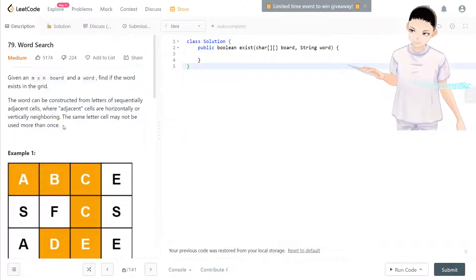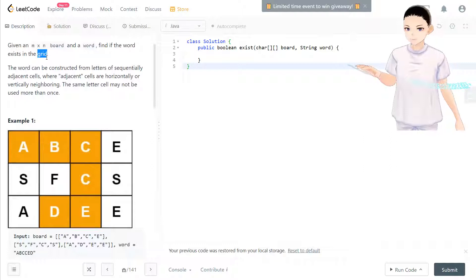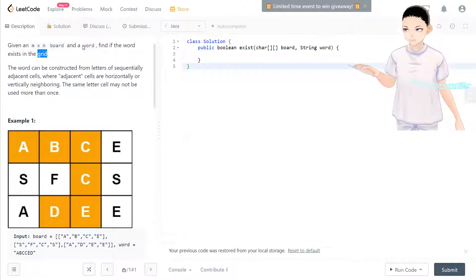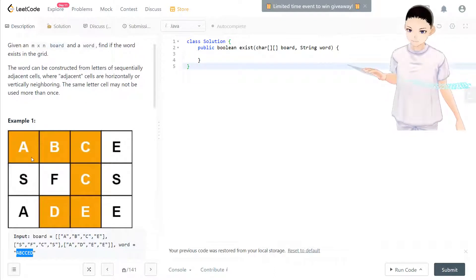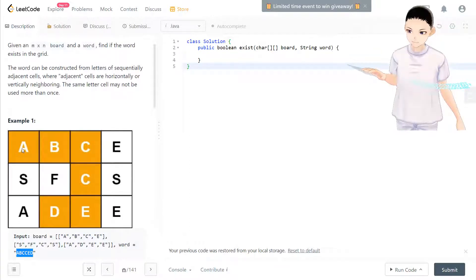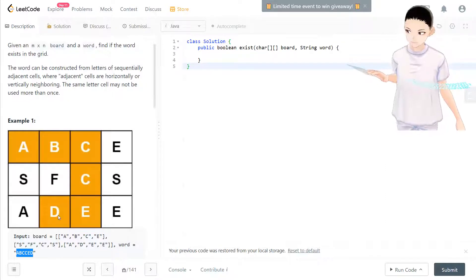So what that means is you have an M by N grid and a word. The word looks like A, B, C, C, E, D. Starting from a point, you can find A, B, C, C, E, D in order like this.